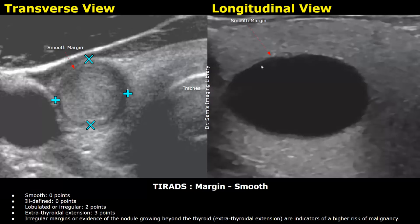Peripheral rim calcifications are more concerning and are given two points. This includes calcifications at the borders of the nodules. The borders appear hyperechoic with posterior acoustic shadowing.